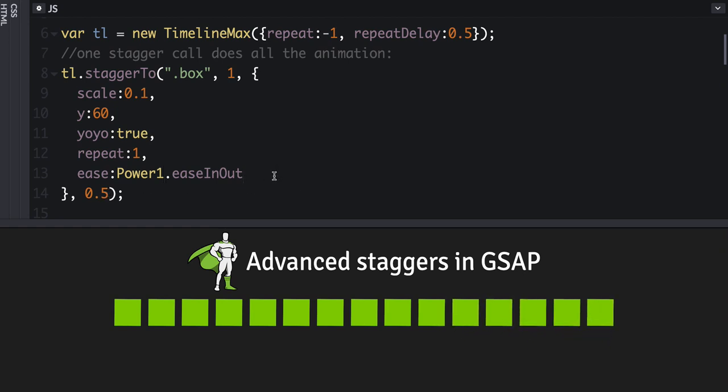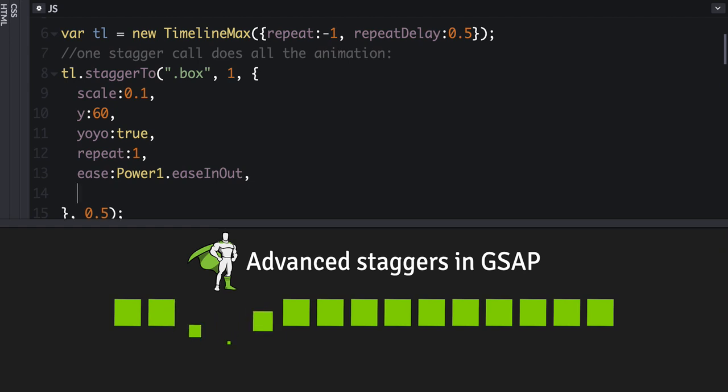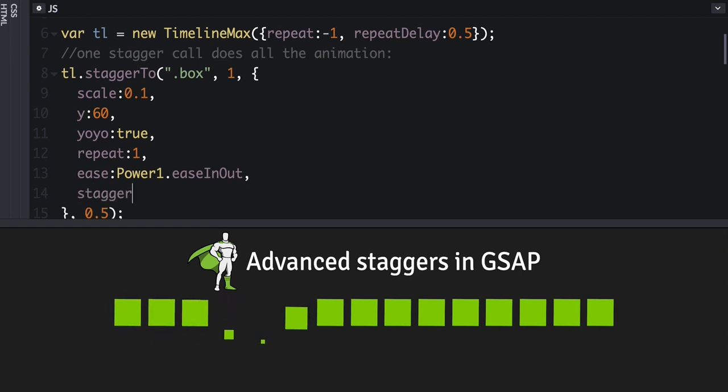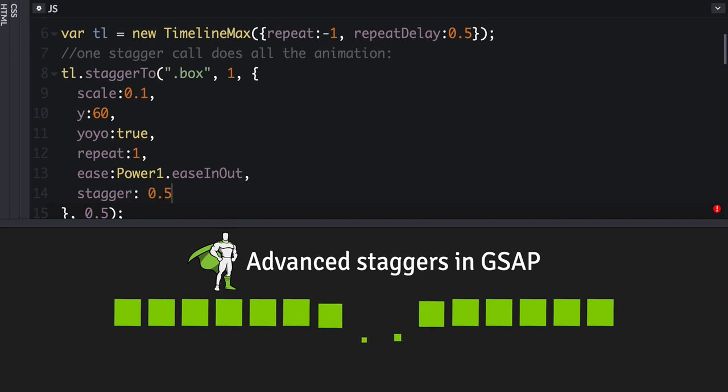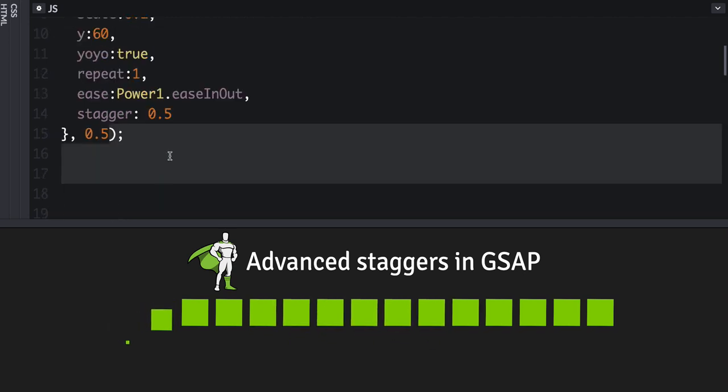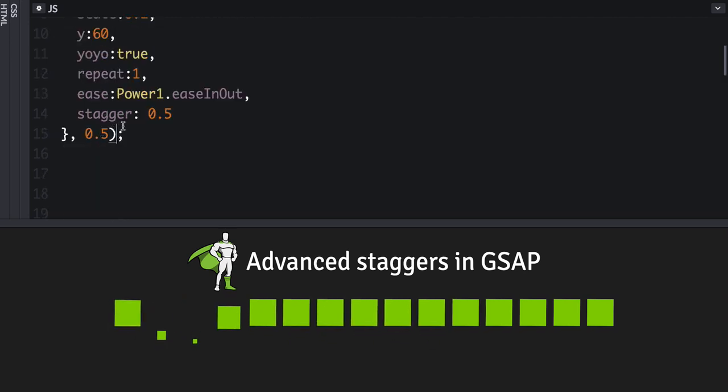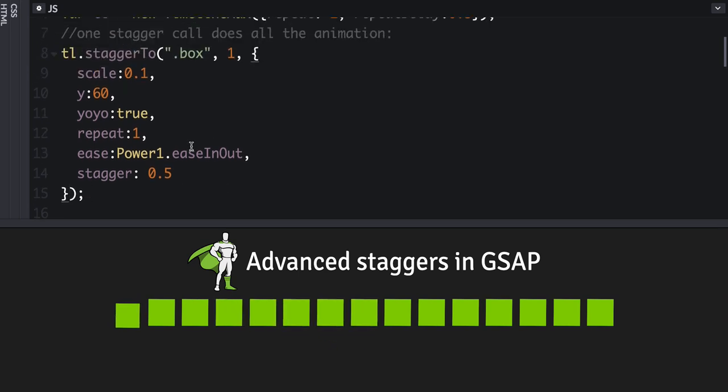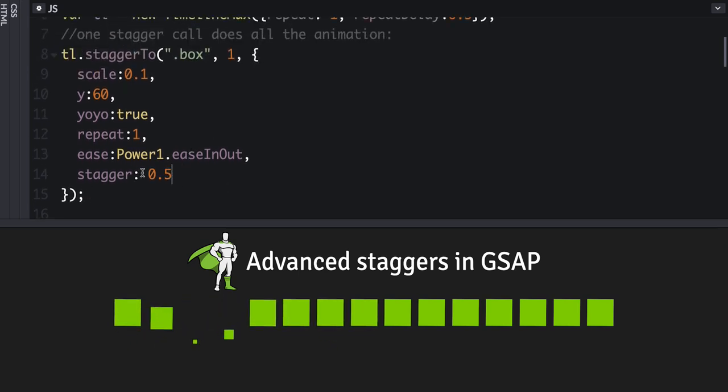But in GSAP 2.1, you can now define these in a more readable way, like this, and just get rid of it there. Okay, so nothing terribly advanced here.